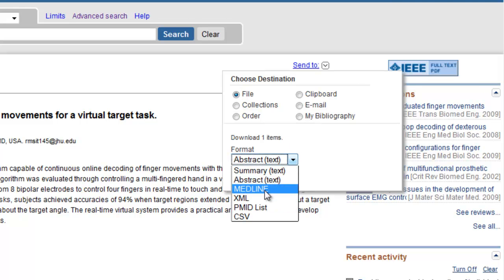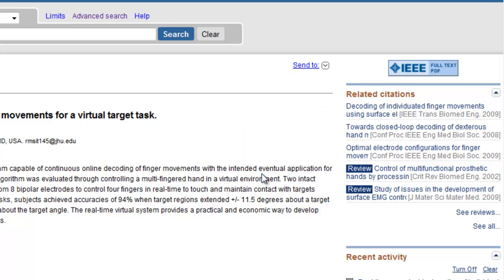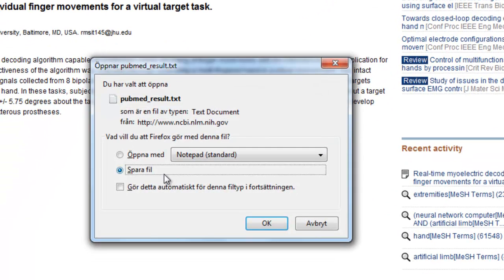Then we choose Medline. We create the file and save it. For more information about this, please view the EndNote tutorial.